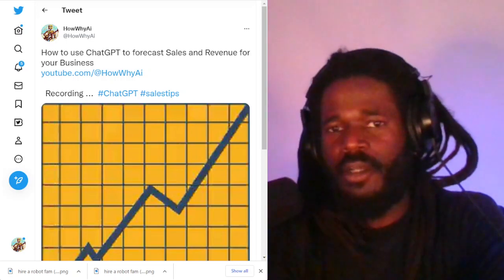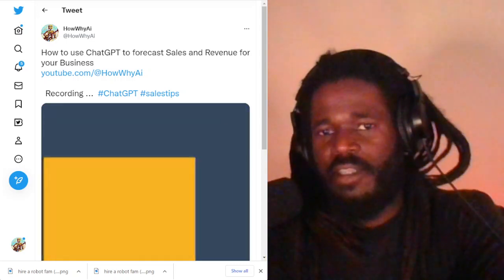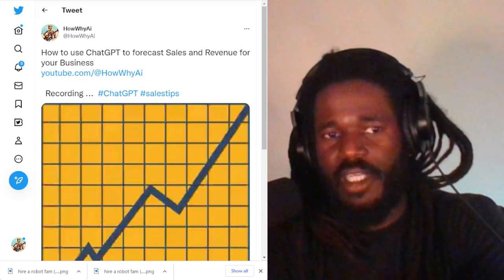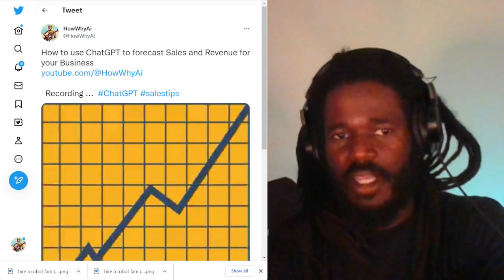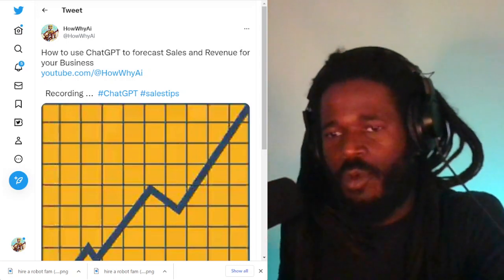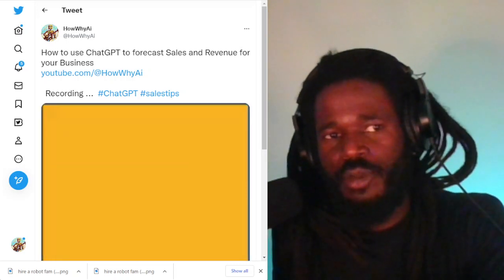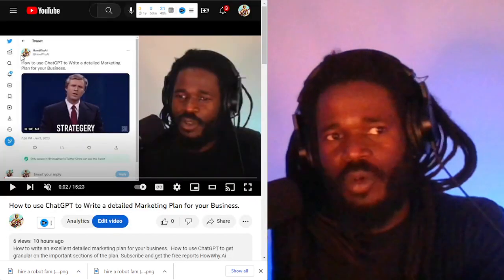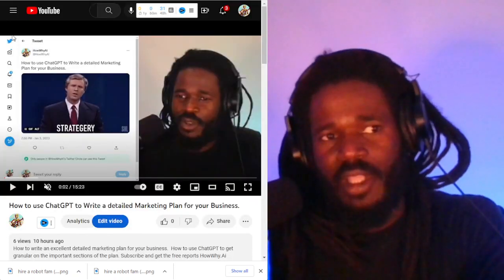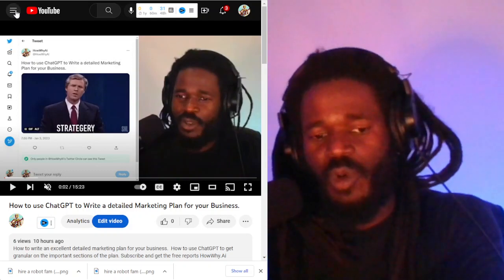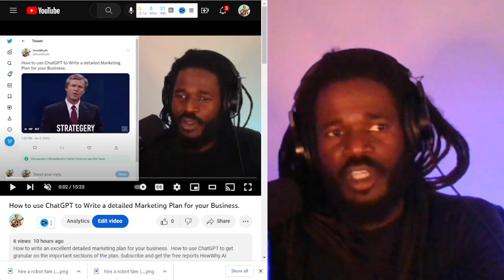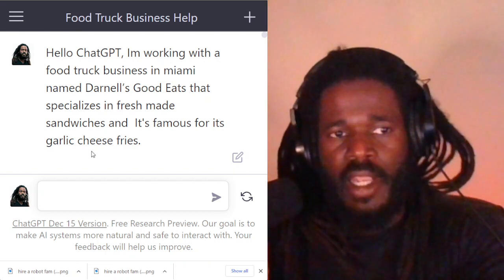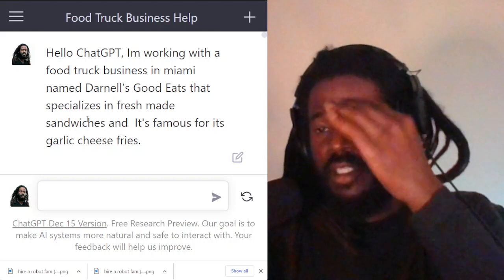Welcome back. I'm your host Darnell Jackson. In this video, I'm going to be teaching you how to use ChatGPT to forecast sales and revenue for your small business. Make sure you subscribe to this playlist and follow the example. We are continuing with the food truck example, and I'm going to jump over to ChatGPT.